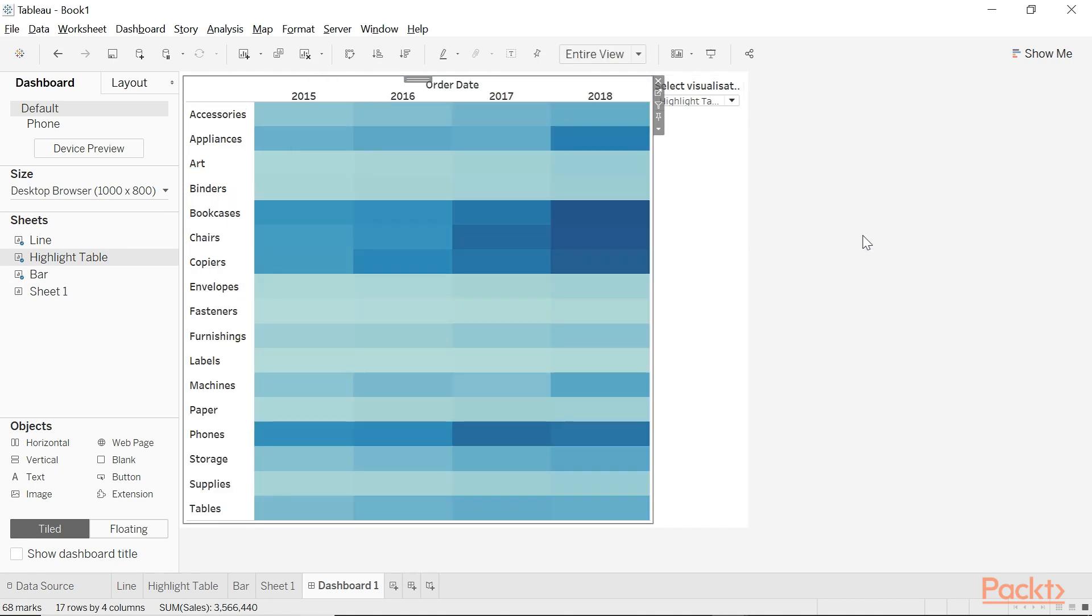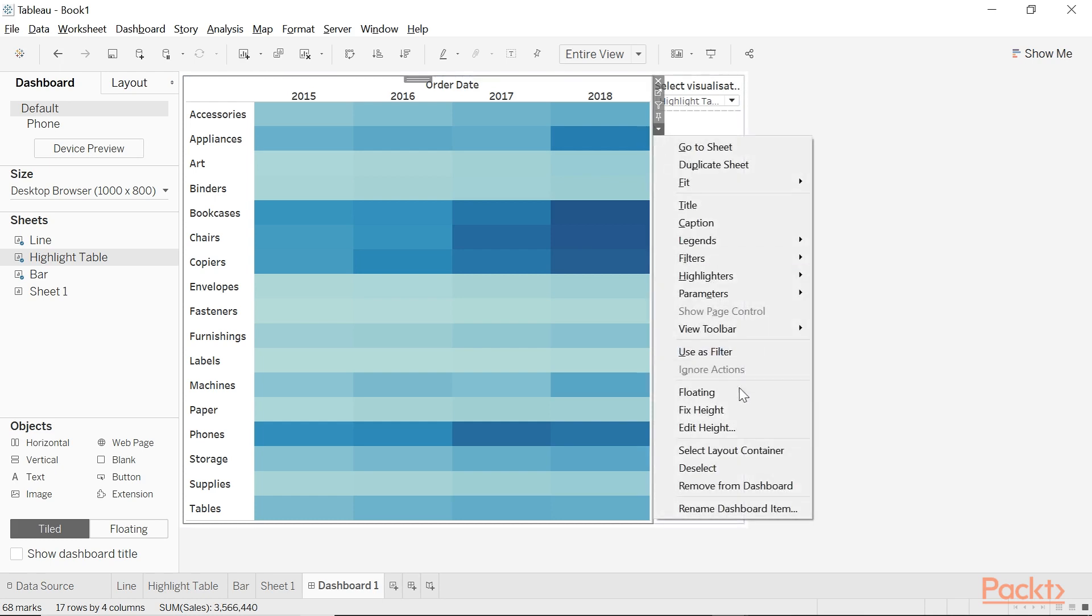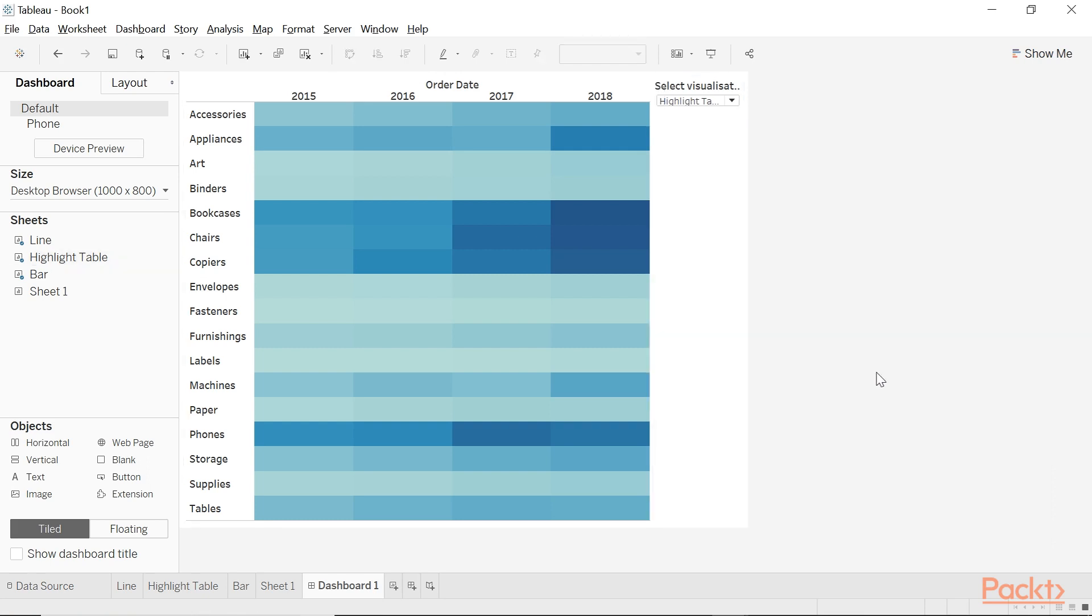I should also mention that another crucial step is to ensure that the fixed width or the fixed height option is unselected or else the worksheets won't collapse. And that's it. That's how you use parameters to do sheet swapping.